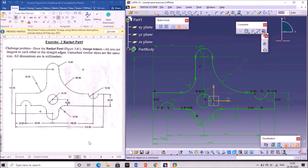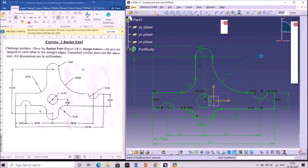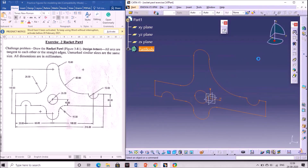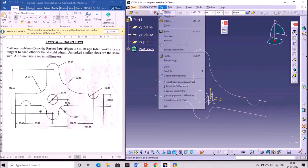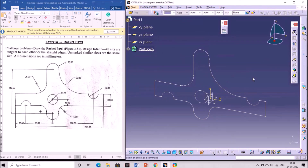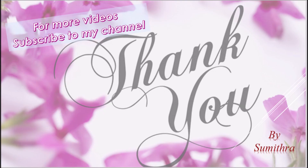After completion of the sketch, we need to exit from the workbench. Click on the exit workbench icon in the workbench toolbar. This is the figure which can be seen in the part design. This is about the Rocket Pawl Exercise 2. We will discuss other examples in further classes. Thank you.